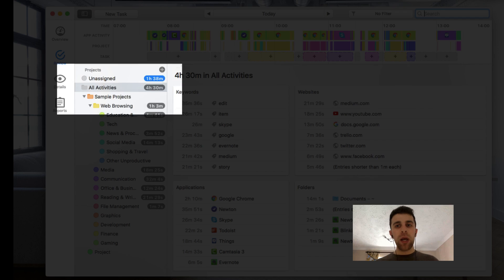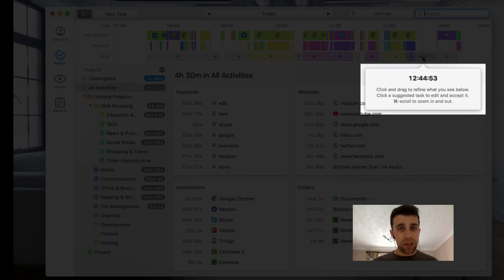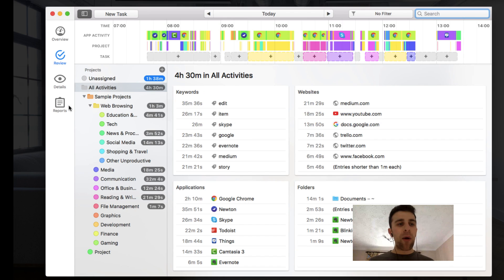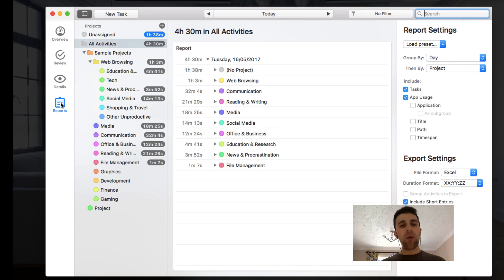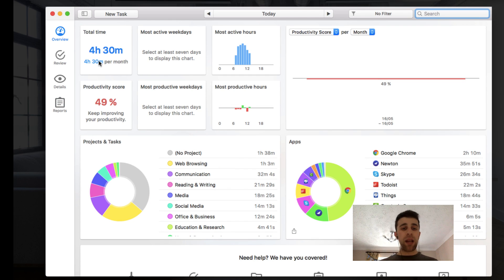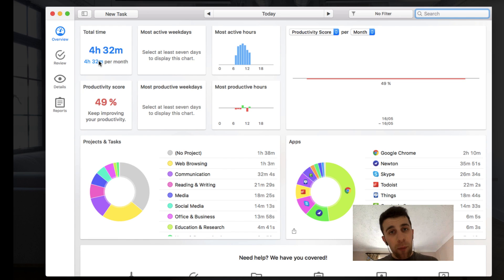I really like the review function because I can quickly add a task inside of there and make sure I account for the time I spend. I'm not sure how well you can use this inside of teams, but I imagine they have a team subscription so you can work with your employees on tallying up all of your time.